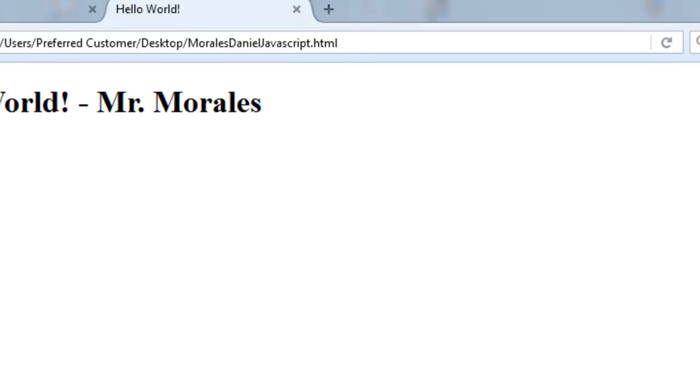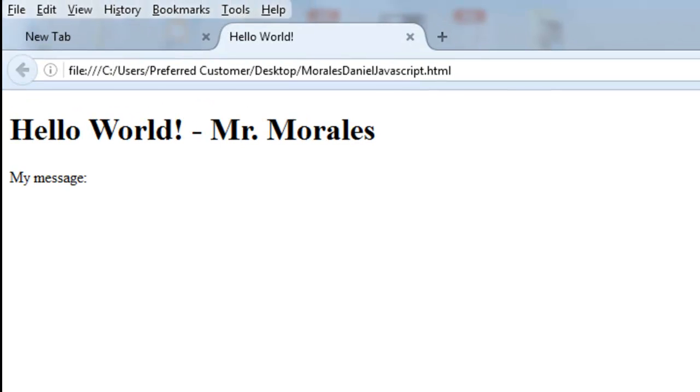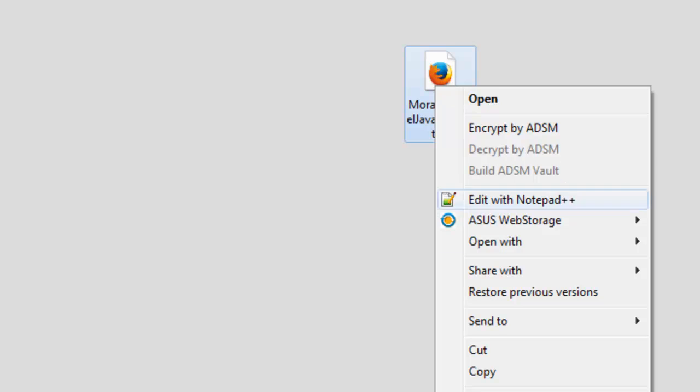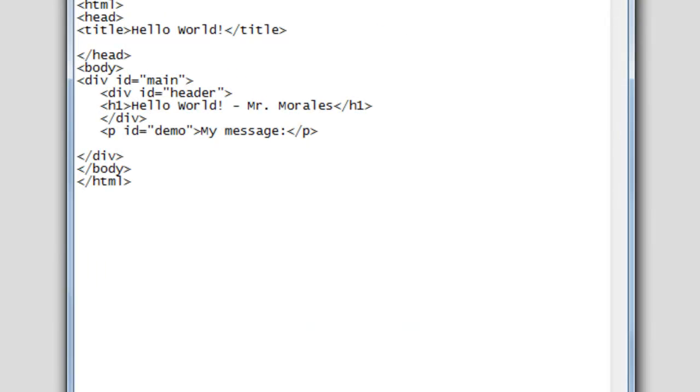We have our document here on the desktop already. The name of the file is called 'Morales Daniel JavaScript HTML' — your file is going to be named differently, obviously. I'll go ahead and double-click on this to open it. To look at the code, I need to open this up in either WordPad or Notepad. If you're using a Mac, you can use TextEdit. I like to right-click, open with, and go to Notepad.